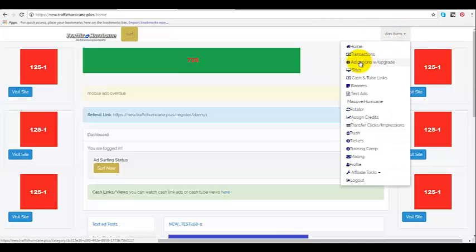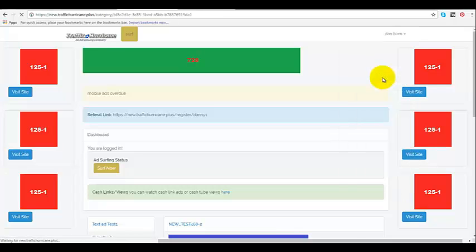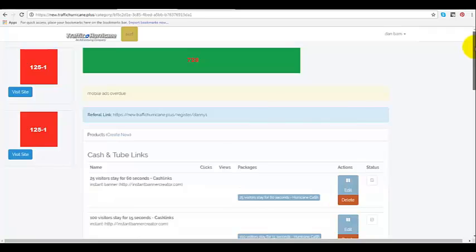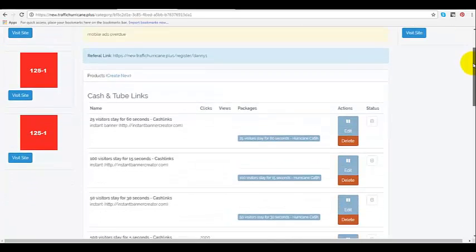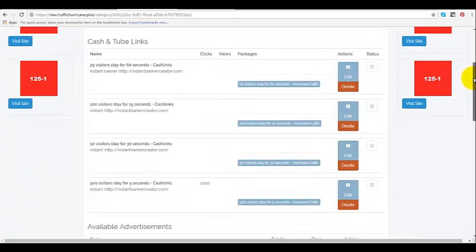We'll go down right here to cash and tube links, because we have the cash links and tube links on the same page. I'll bring it to this page right here. I already have cash links purchased right here.